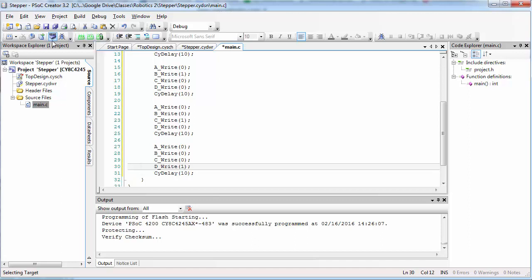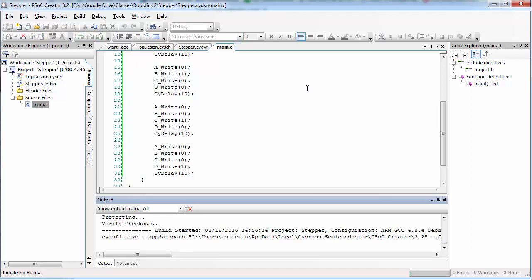Now go ahead and program the PSOC. This is all the code that we need to get our stepper motor to rotate in a particular direction.